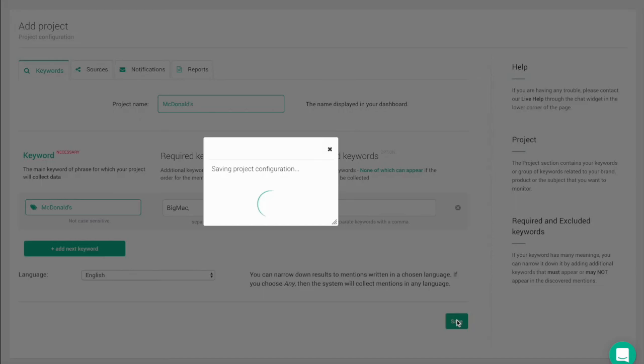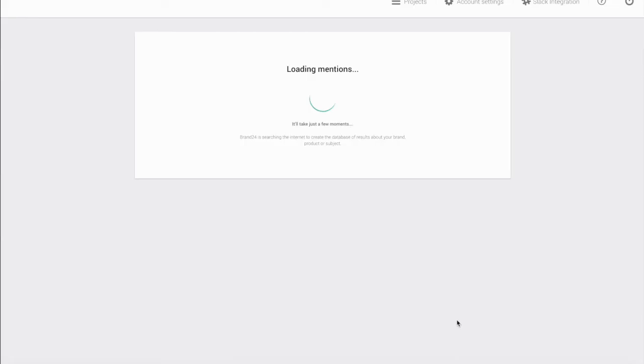Remember that you can edit your project settings at any time and make changes to your selected keywords and phrases.